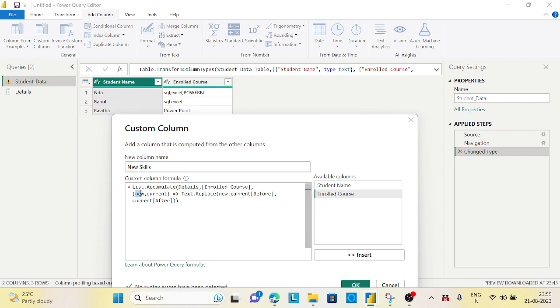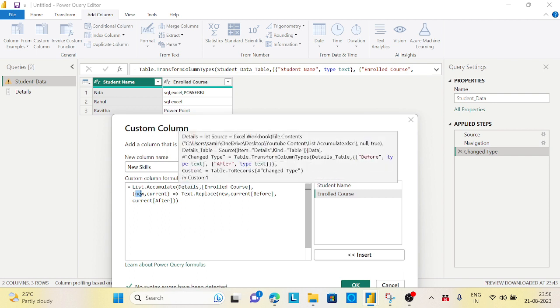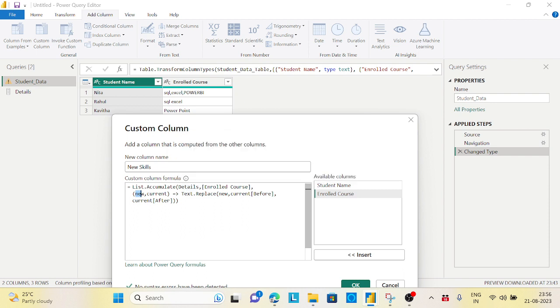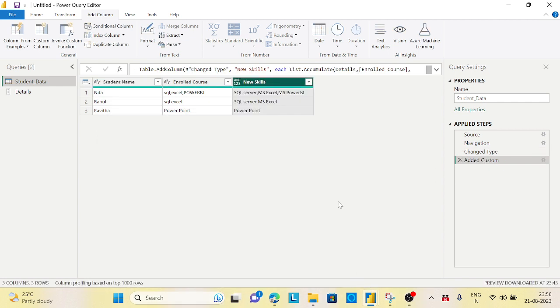It will replace current before - first it will go to SQL, replace it. Excel, replace it. Power BI, it will replace it from where? From the Details records. It will go to each and every record. Now if you see here as well, it will just change the way it is - SQL Server, MS Excel, MS Power BI.